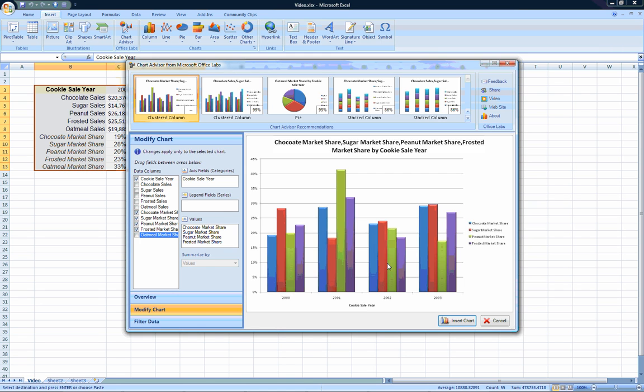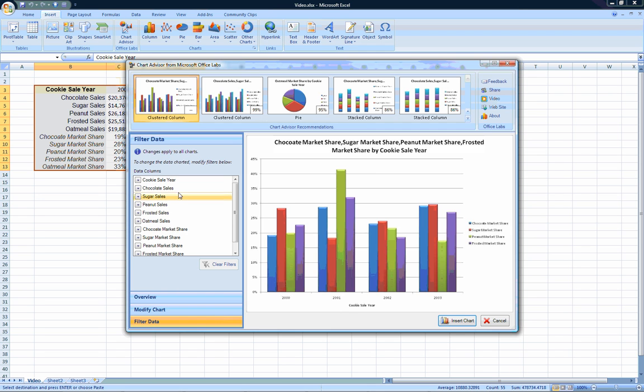You can also make specific changes to the data plotted by using the Filter Data tab. Finally, once you are done tweaking your chart, you can insert it using the Insert Chart button.